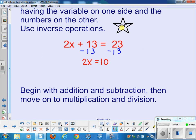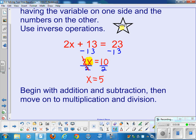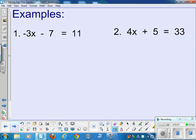Next, looking at the variable, it's being multiplied by 2, so we do the inverse operation and divide by 2 on both sides. The 2 divided by 2 gives 1, leaving a plain x, and 10 divided by 2 is 5. Whenever you solve an equation, it's a great idea to plug the answer back in. 2 times 5 is 10, plus 13 equals 23. Checked — it took about 2 seconds. Always check your work.